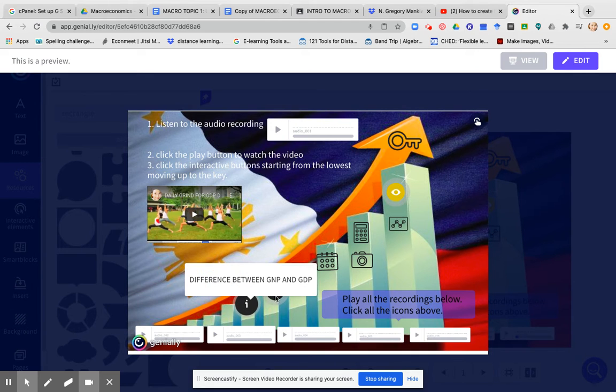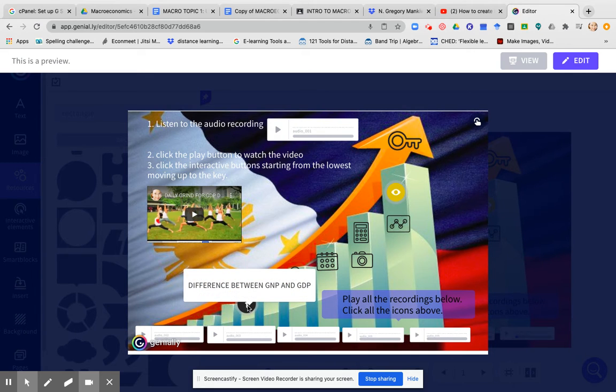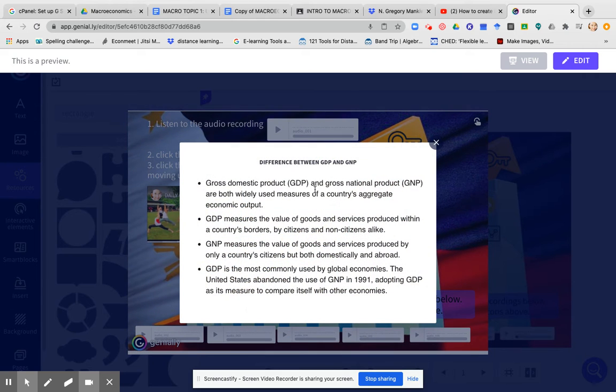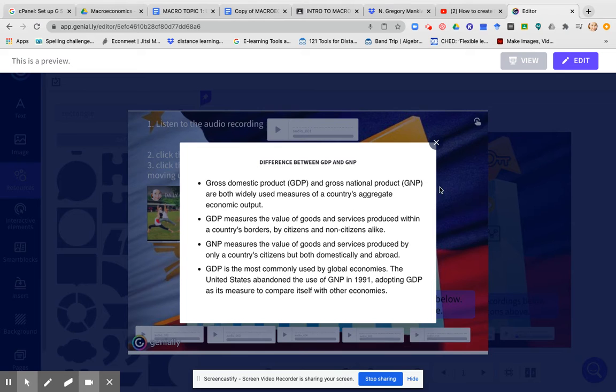So here in the bottom are my audio recordings for this particular presentation. All of these icons, once you click it, will show some of the terms that I would have put normally in a PowerPoint, but it is more interactive.